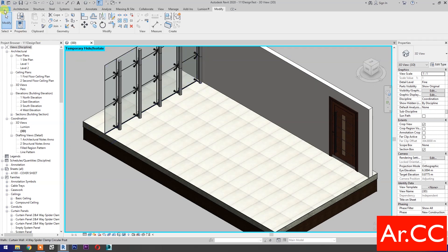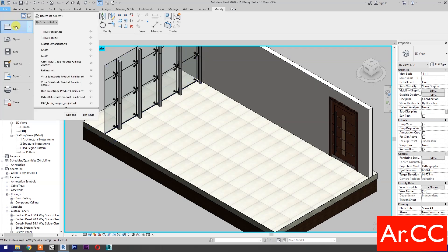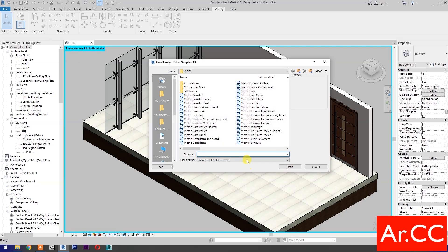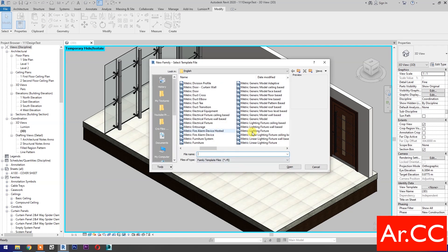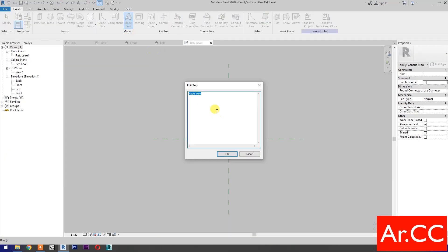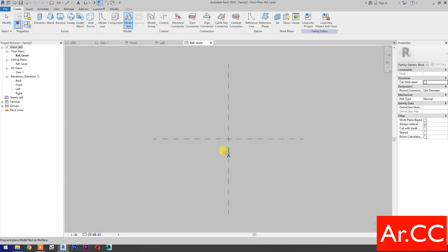Next, open a new family and select Metric Generic Model. Open. Go to Create and select Model Text. Edit the text and change it to K. OK. Place the model.